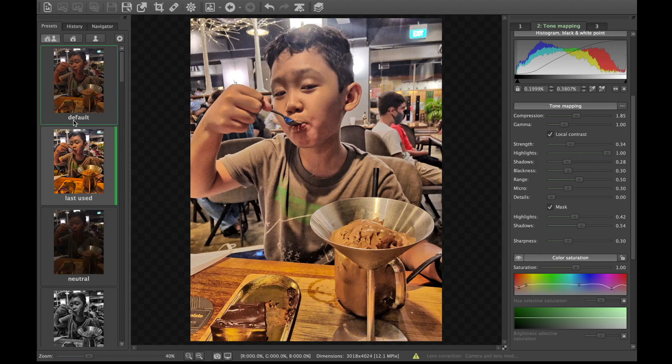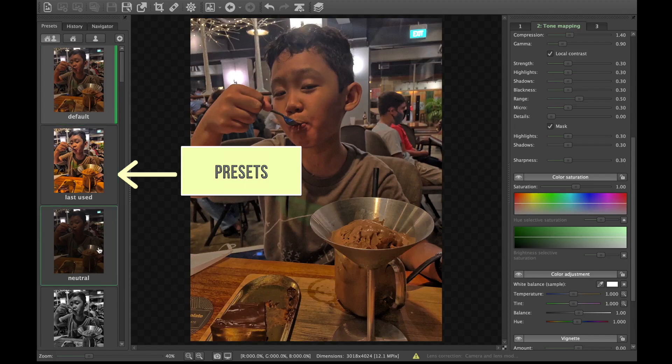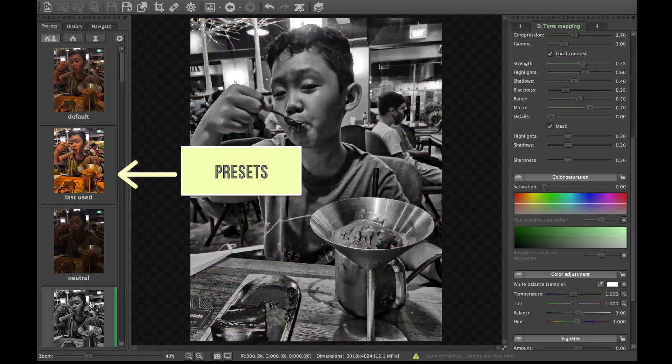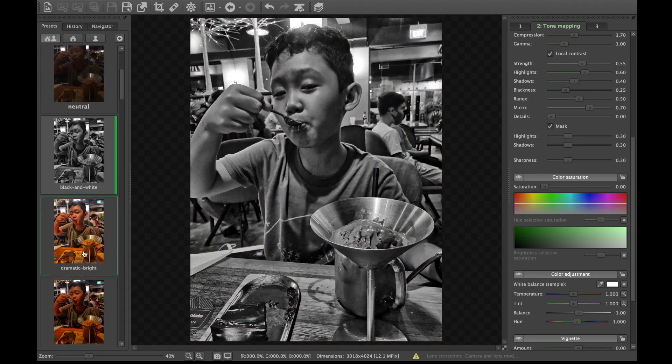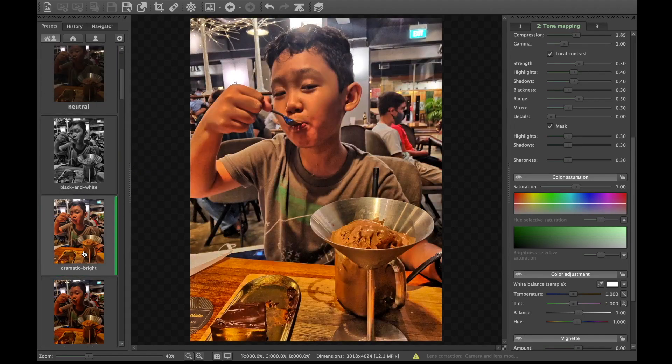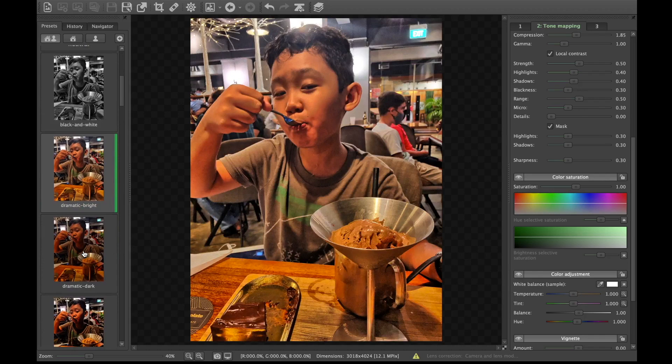As you can see, the merging is done. But if you want a different look, you can try out any of the presets. And Easy HDR comes with a lot of them to give you maximum creative choice.